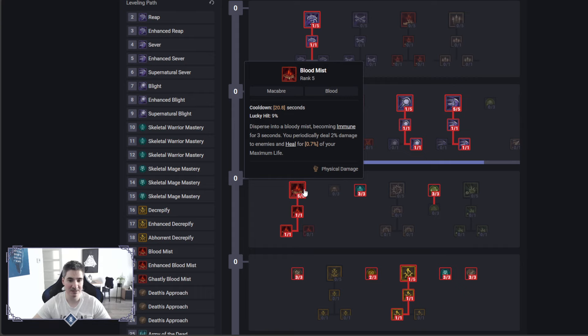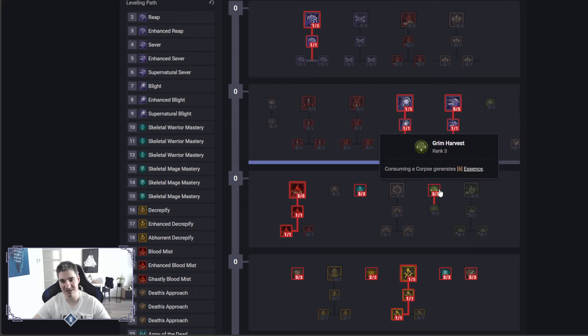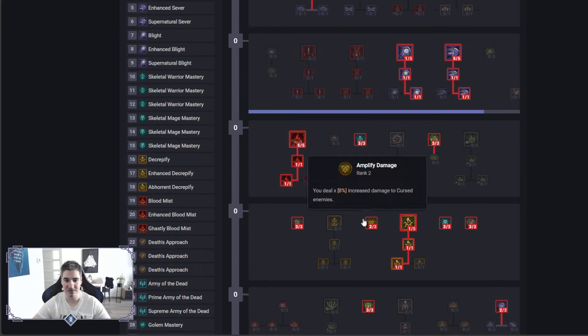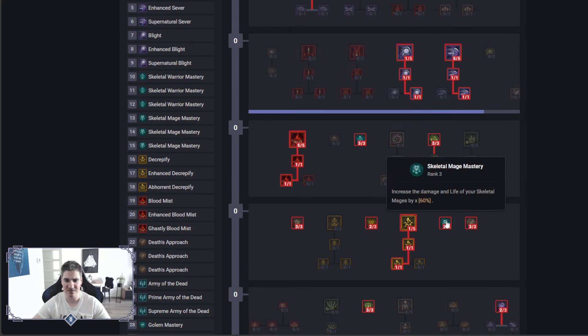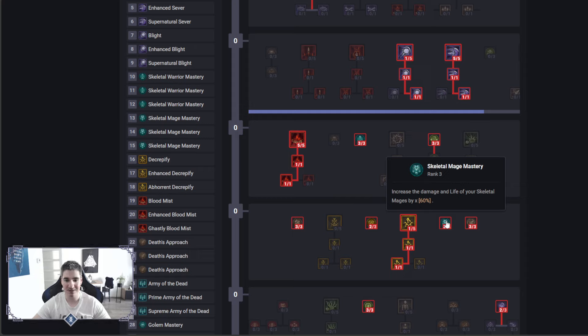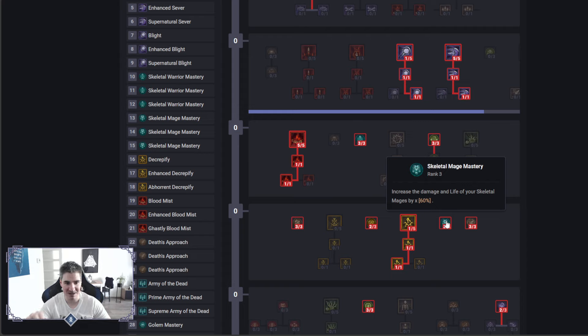It will give us Essence, and also with some passive later on. We got Skeleton Mage here for the stats on your minions again. You should always, while leveling, always focus on these passives whenever you can unlock them.